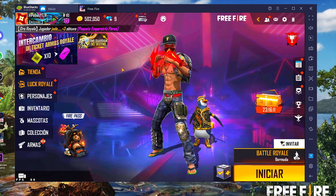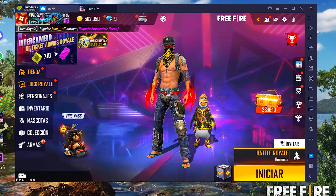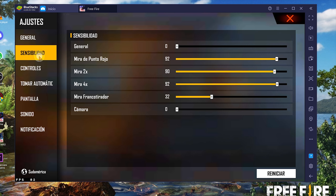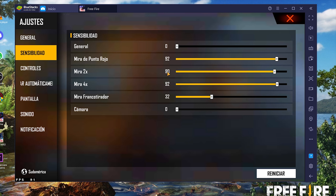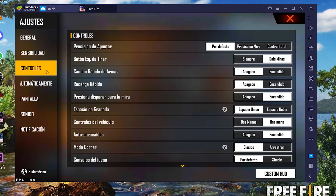Ahora empezamos con la configuración del juego. Abrimos la tuerca de configuración. En sensibilidades yo siempre utilizo sensibilidad de 0. En mira punto rojo utilizo 92; mira por 2 utilizo 90; mira por 4 utilizo 92; mira francotirador utilizo 32, ya que lo uso muy poco.